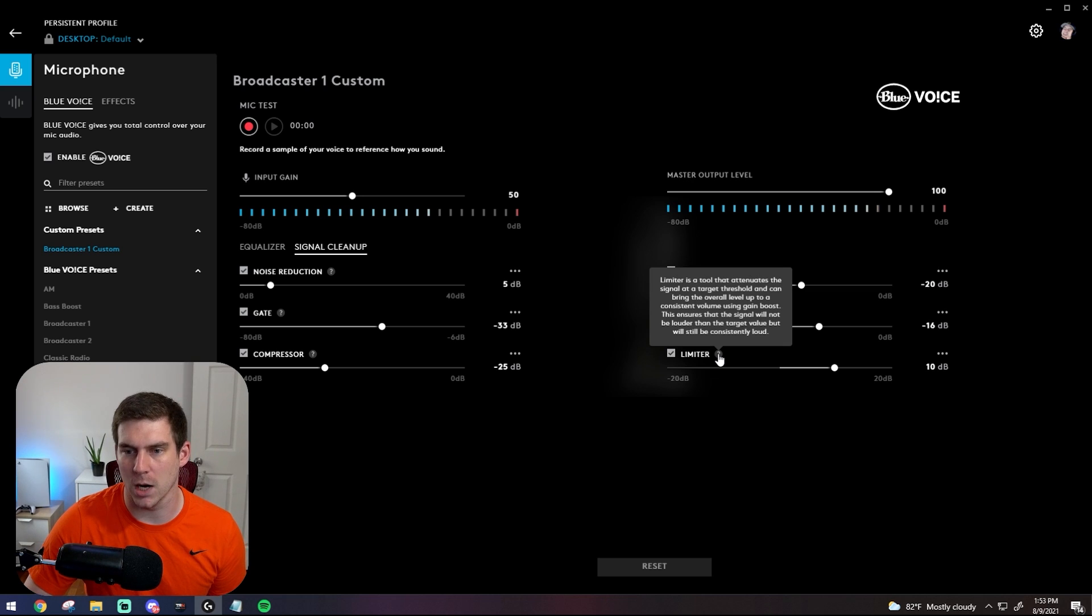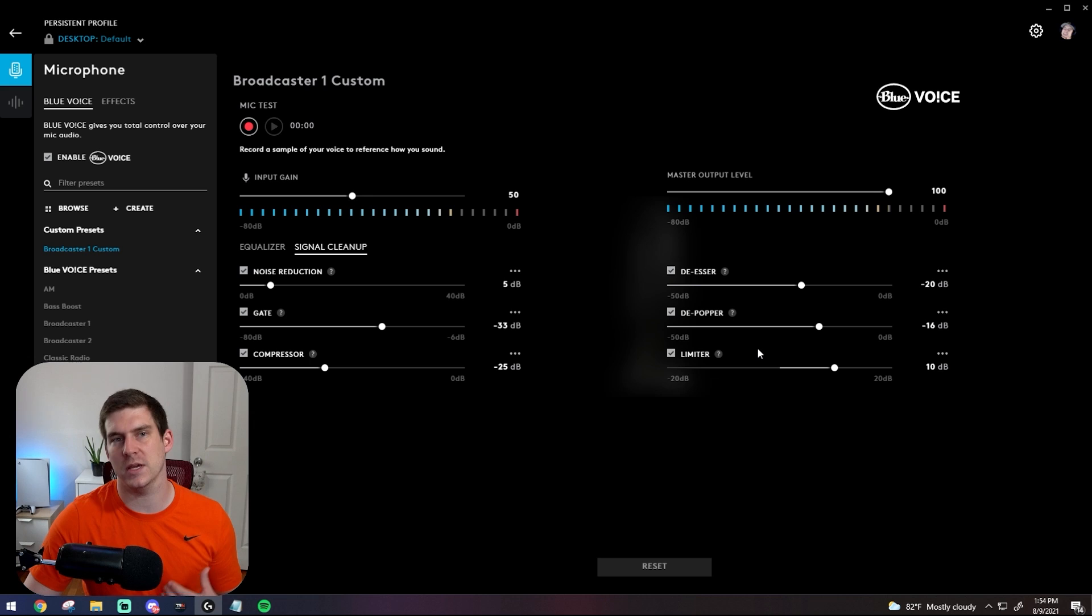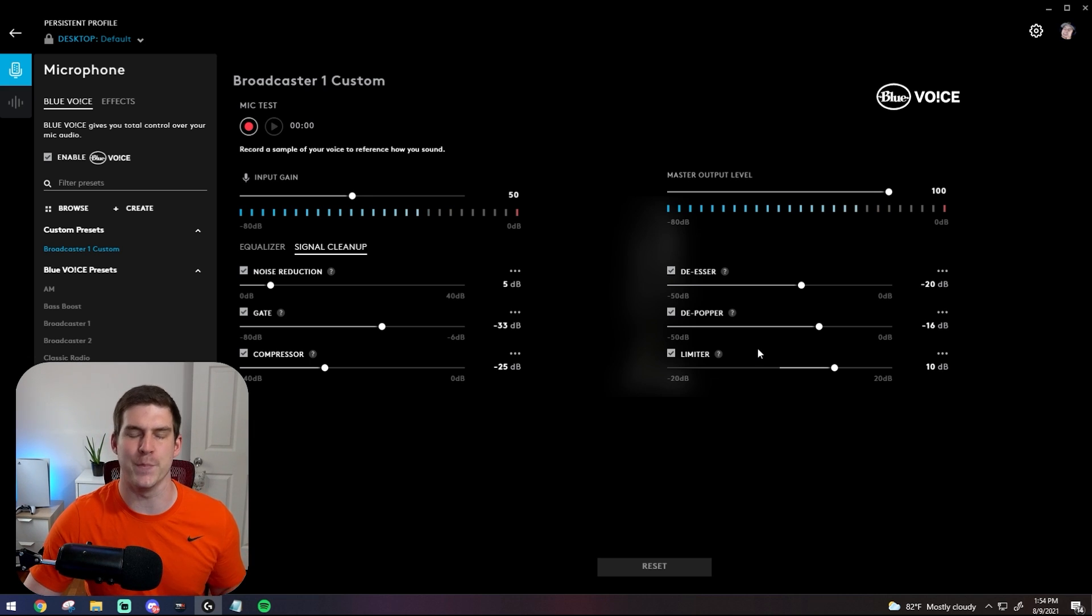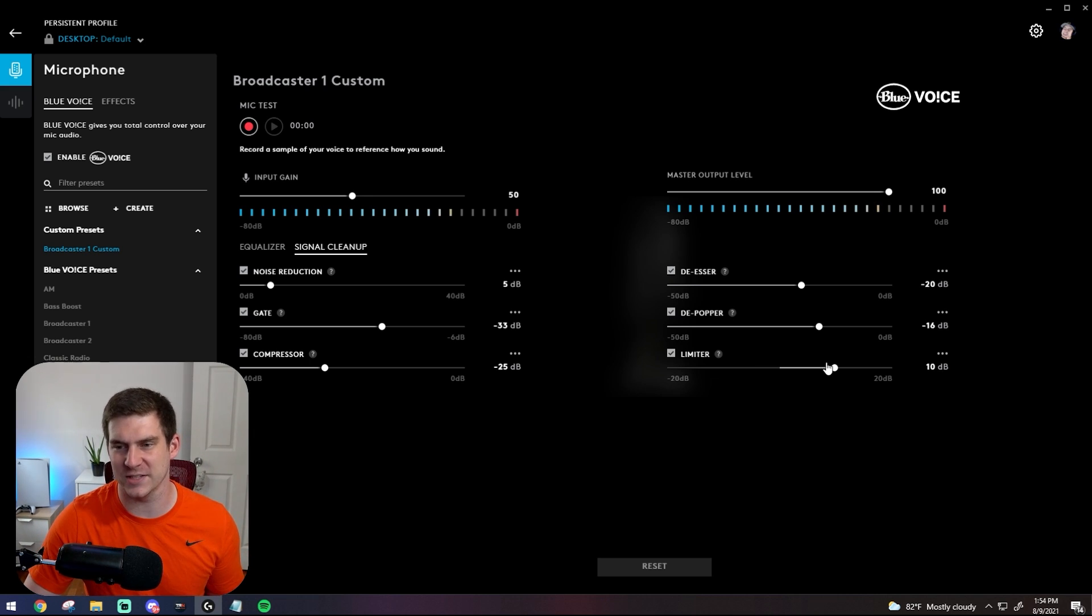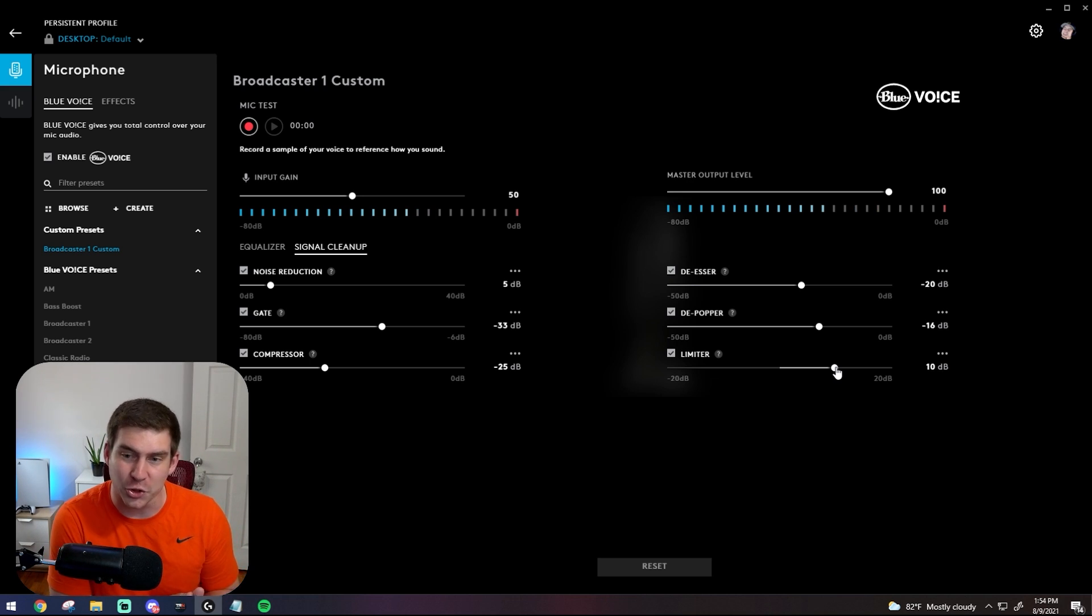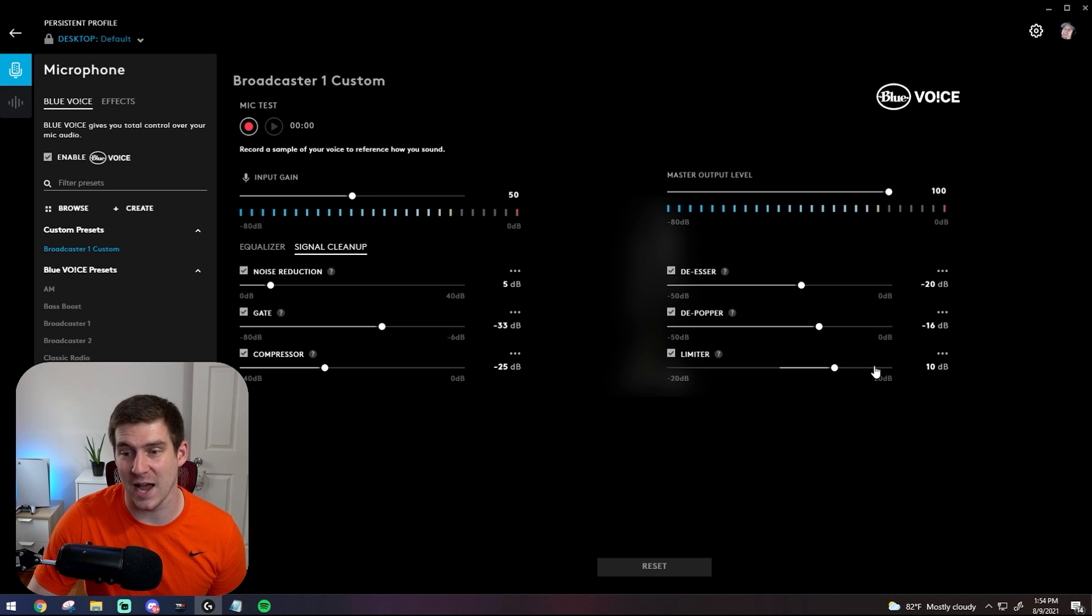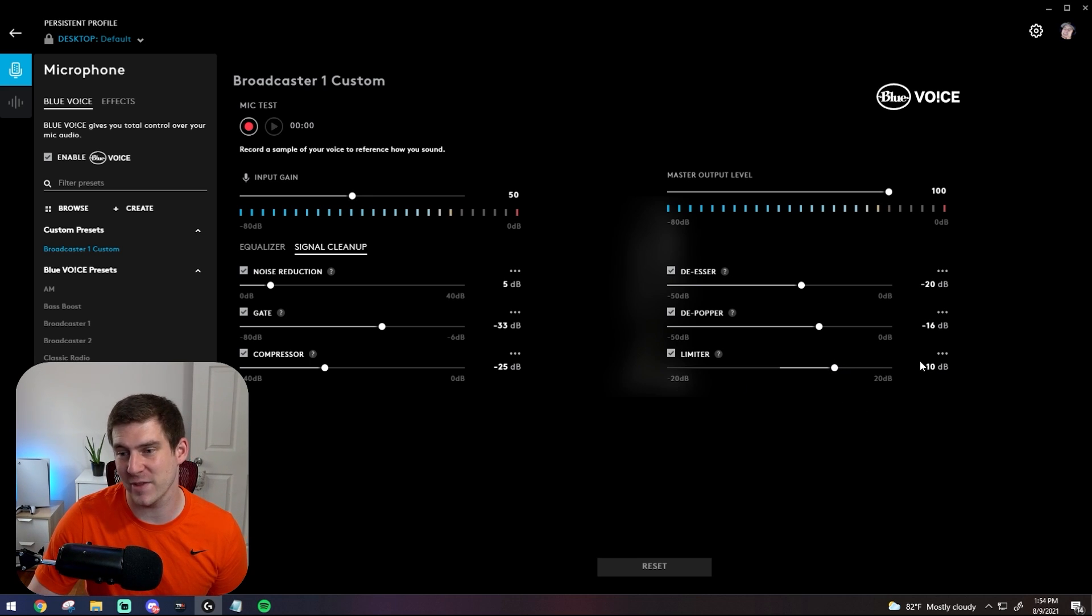Last little one, the limiter is basically like a gain booster almost. This is just another thing to add volume on your microphone. If your microphone is really quiet, you can turn this up higher. If your microphone is extremely loud, then you can turn this down.